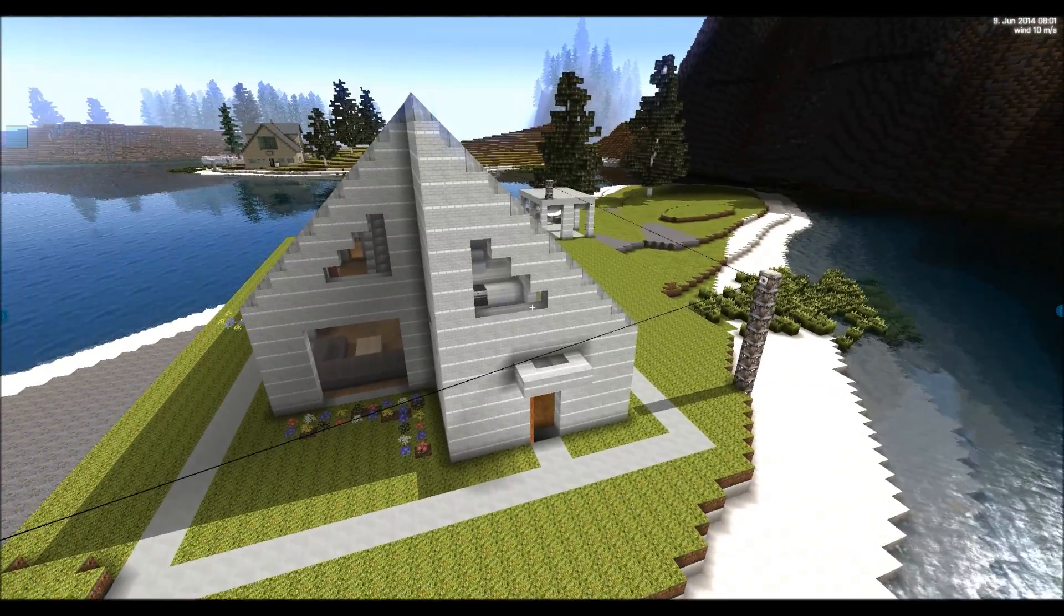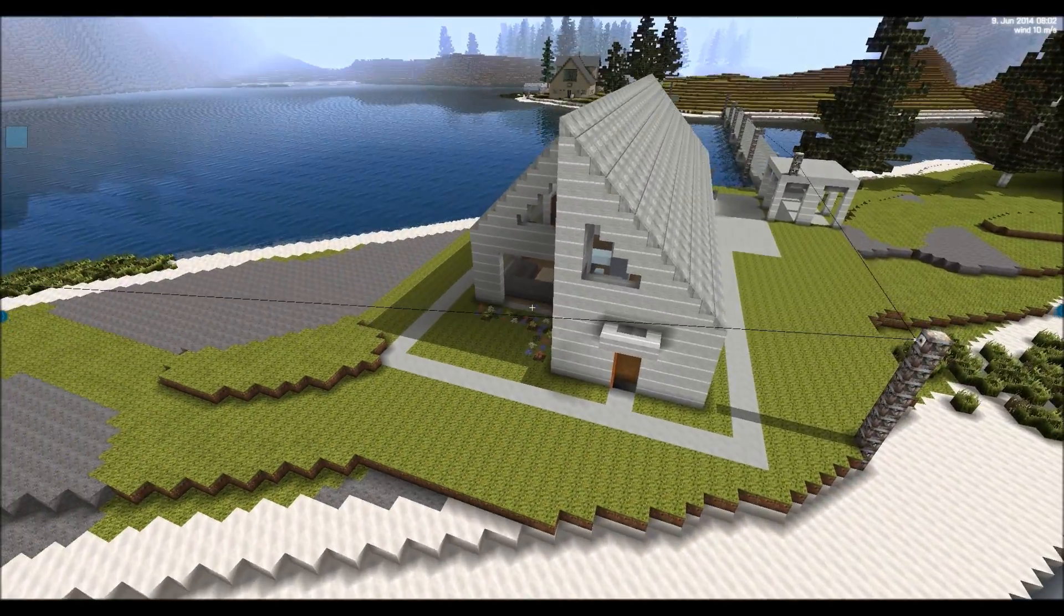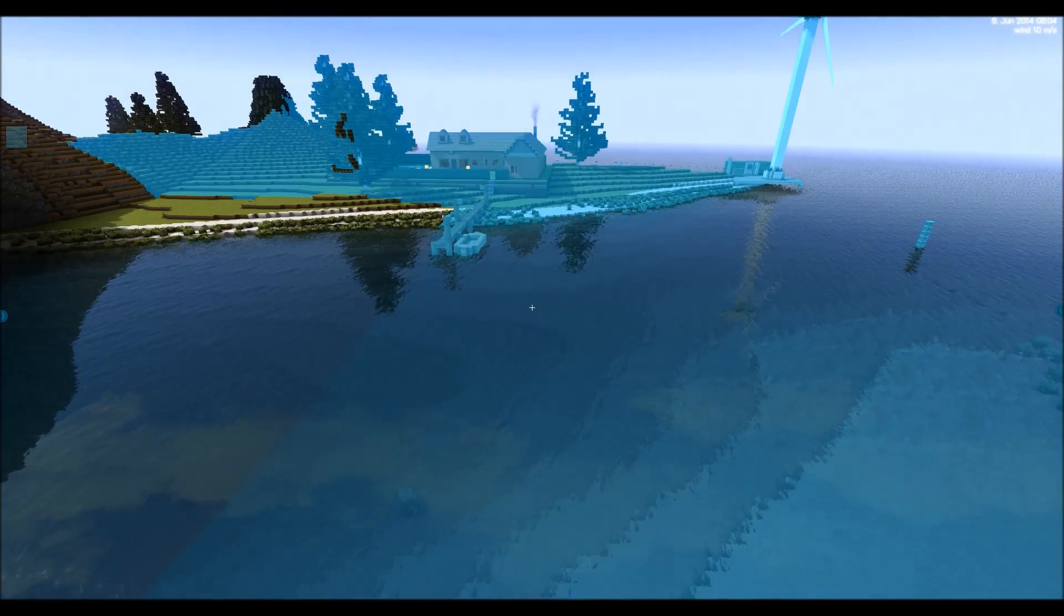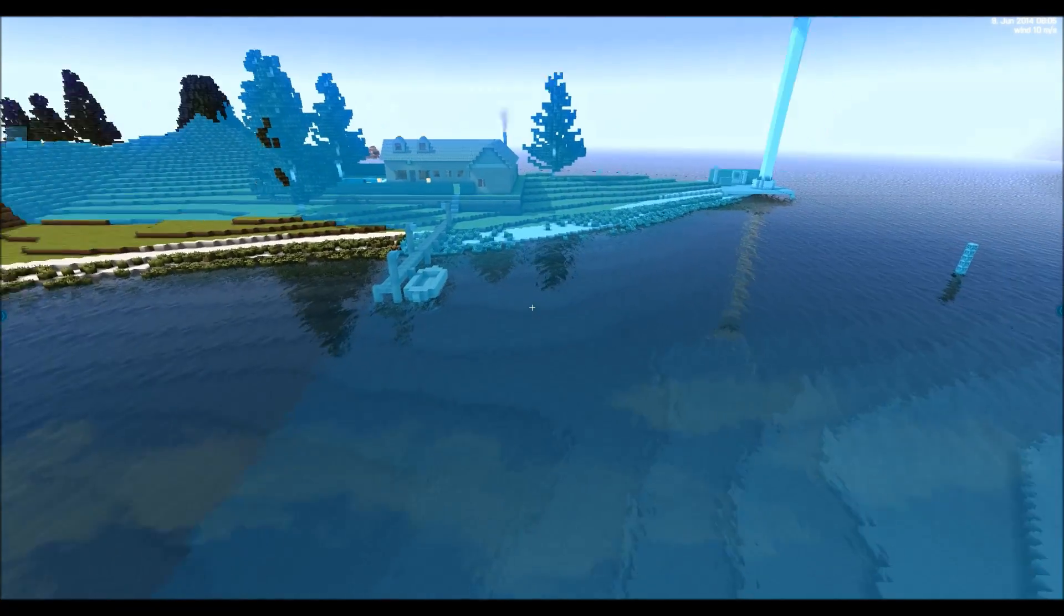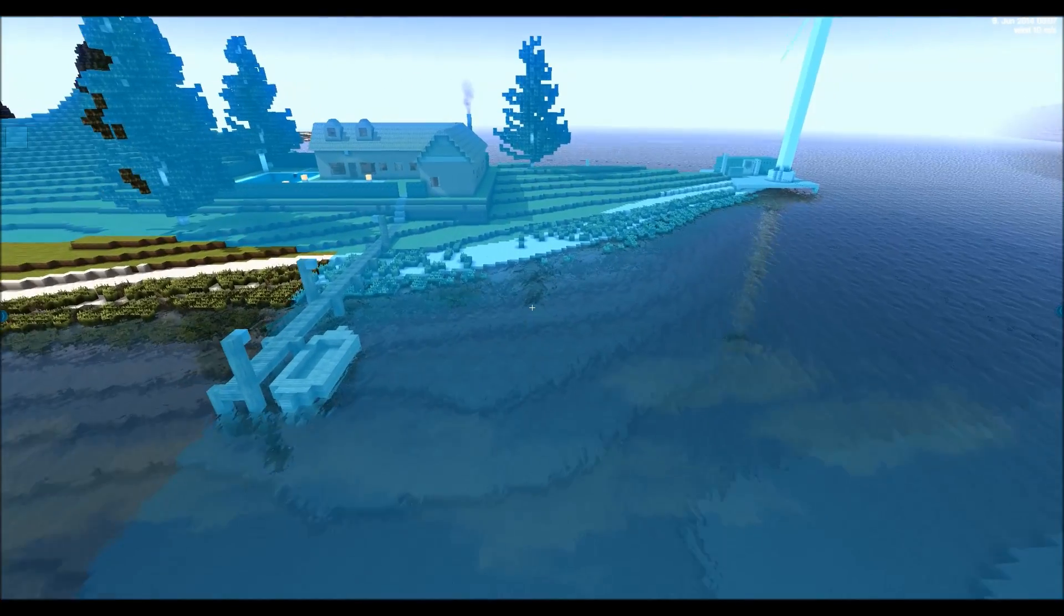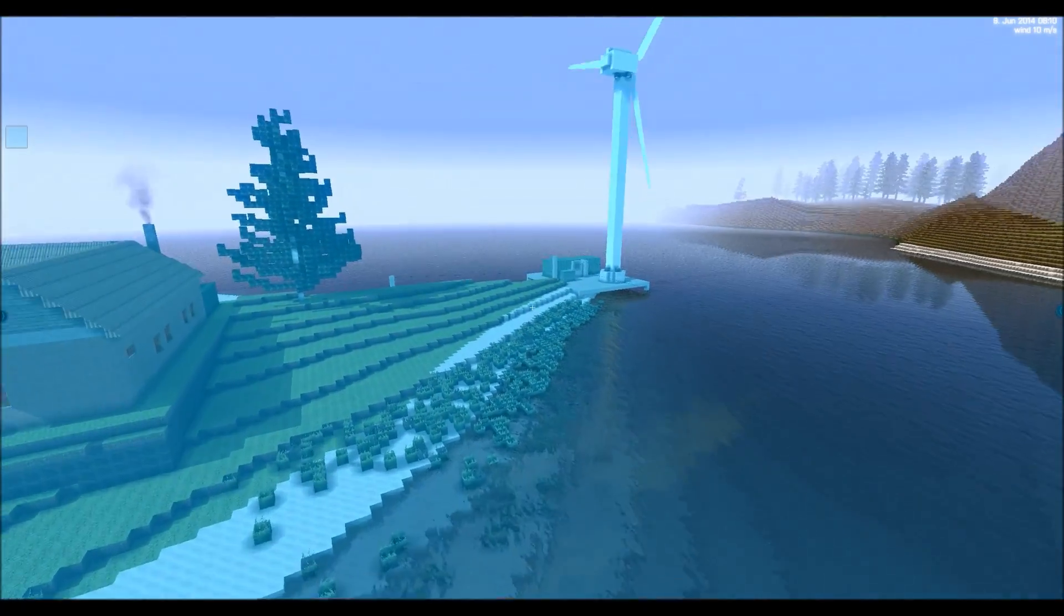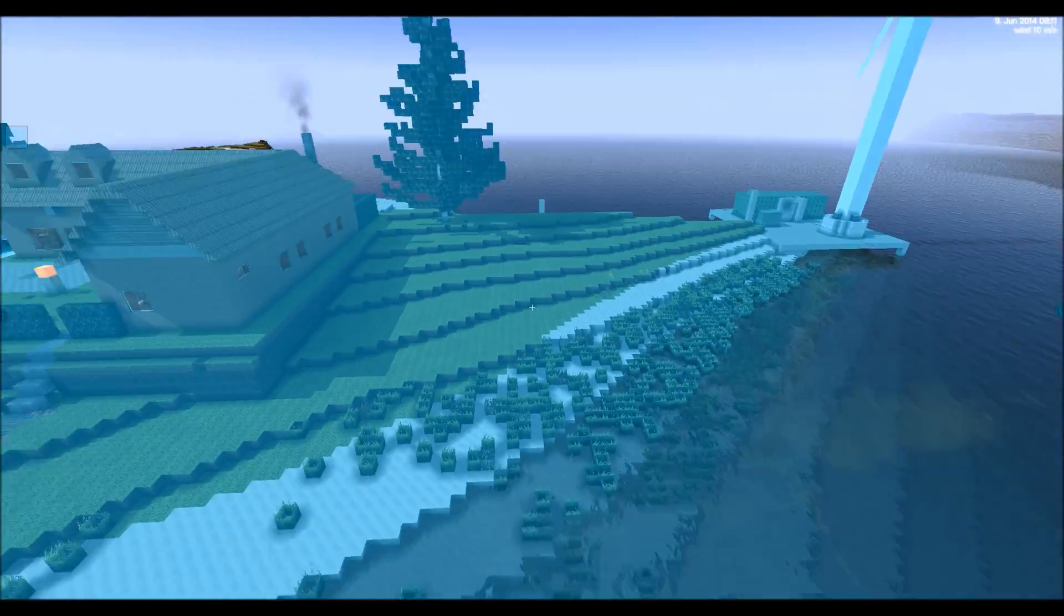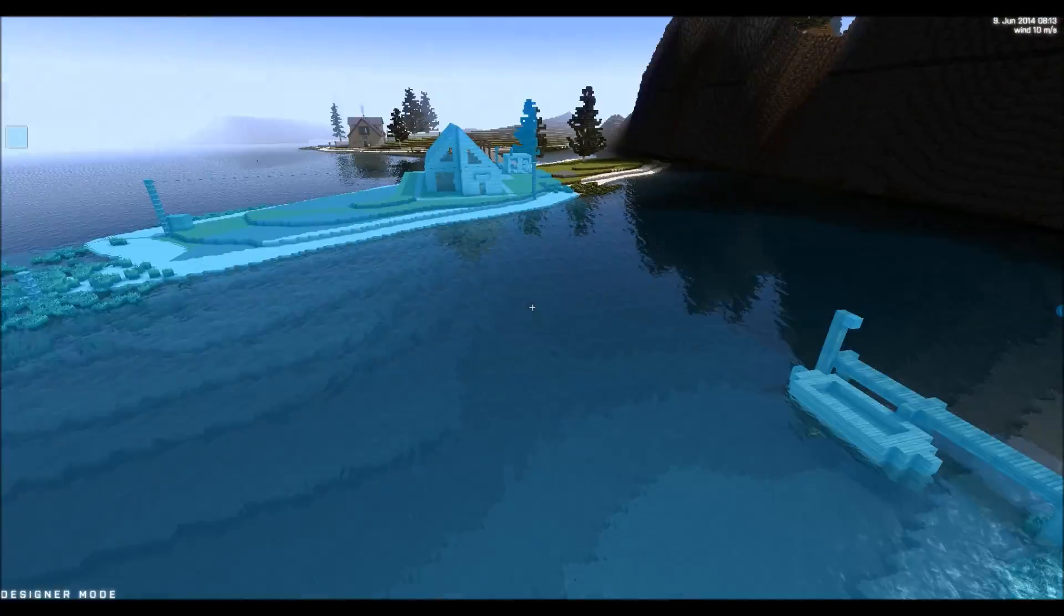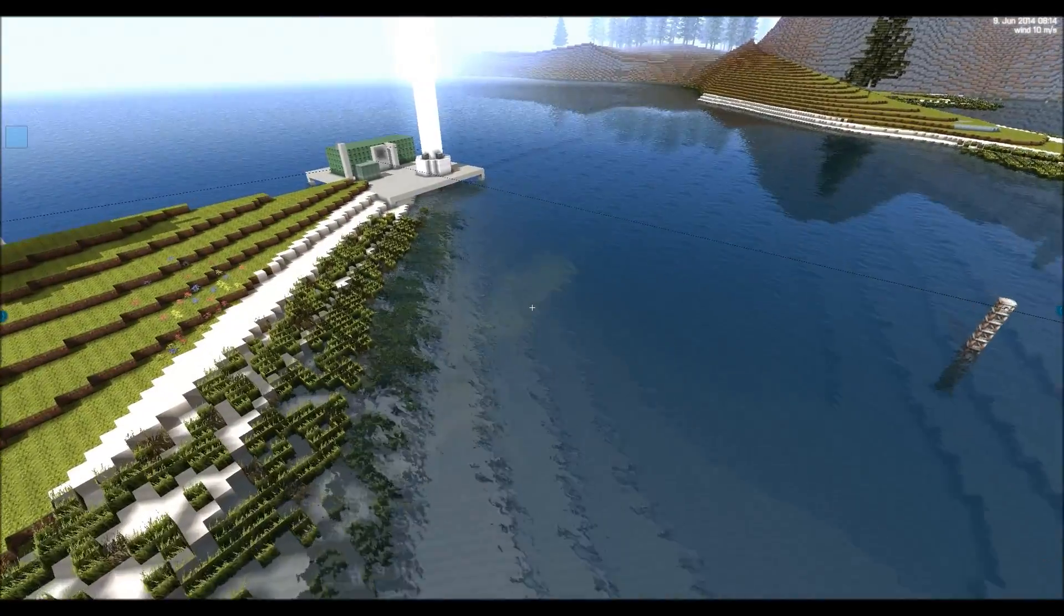And basically if we hold down the control key we can see the blue area here is where the power is actually distributed, currently distributed.